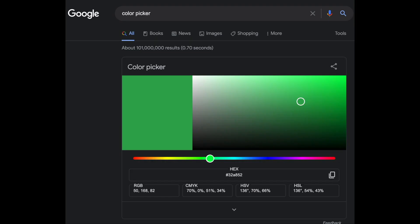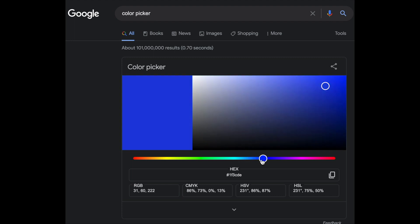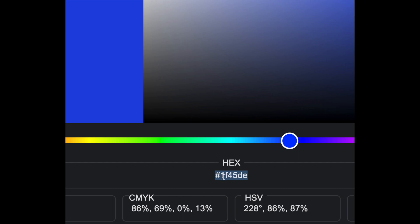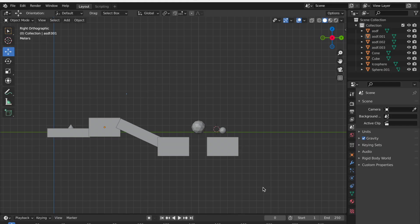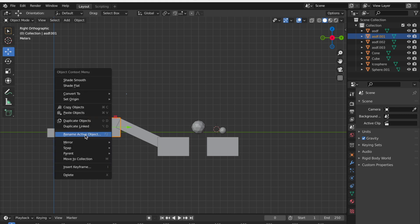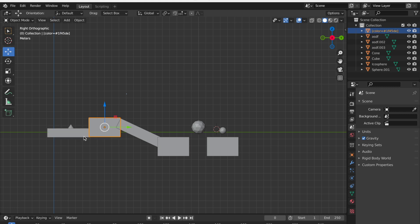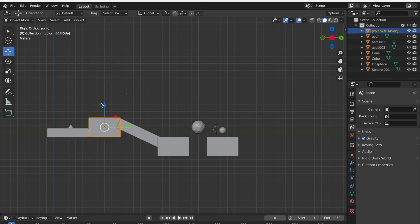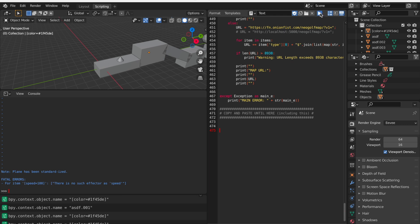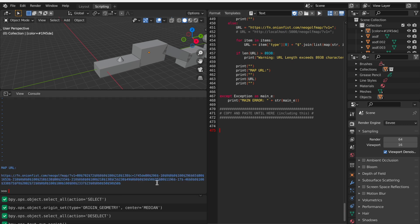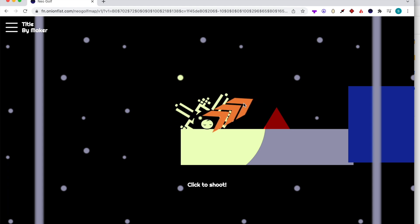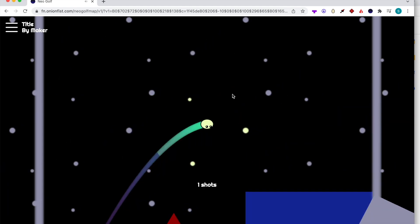First of all, you can change the color of the blocks. Just search up on Google color picker and you can choose the color that you like. Once you're happy with the color, go here, copy this hex code, and then in Blender, click on the object that you want to change the color of, right click it, click rename active object, type open square brackets, color equals, paste what you just copied, and then close square brackets, and then enter. Now you'll see that you have changed the name of this block. If you go to scripting and then run it and then open this link, you will see that the color of the block is changed.